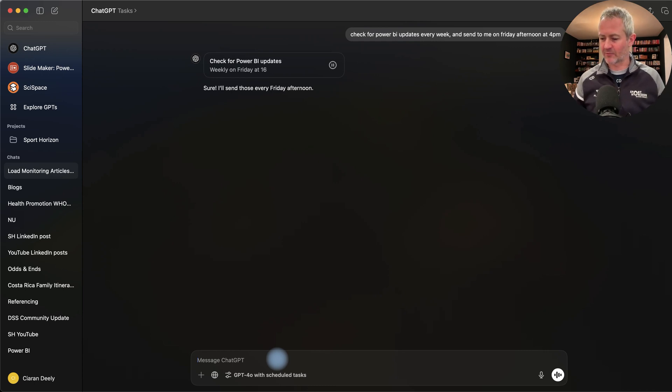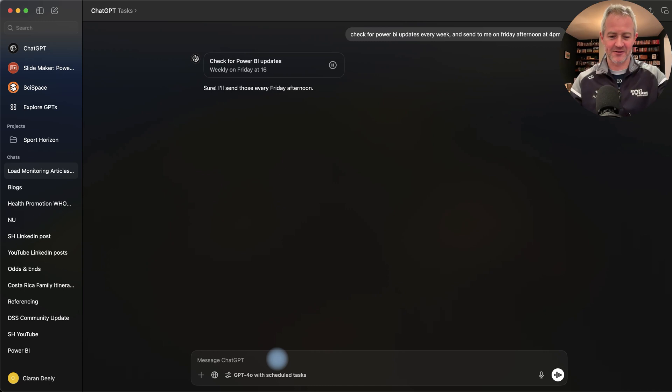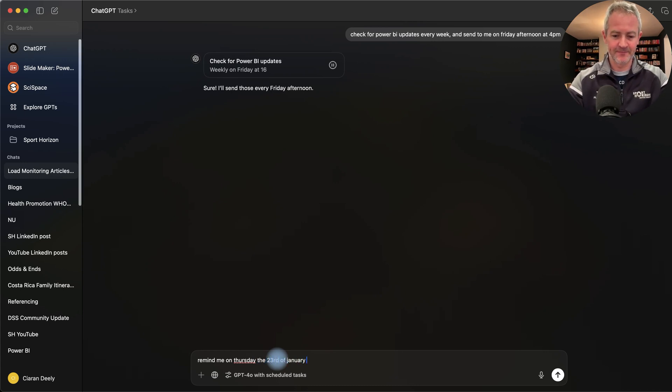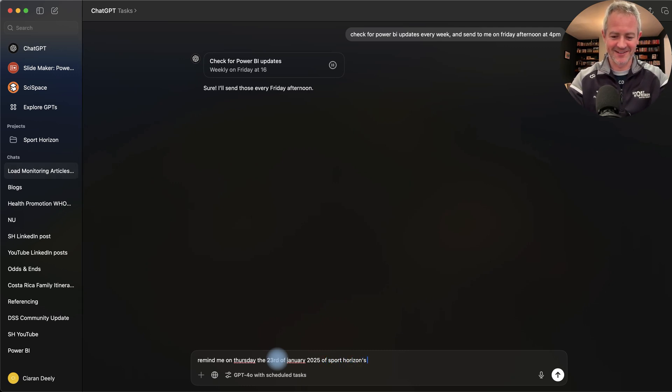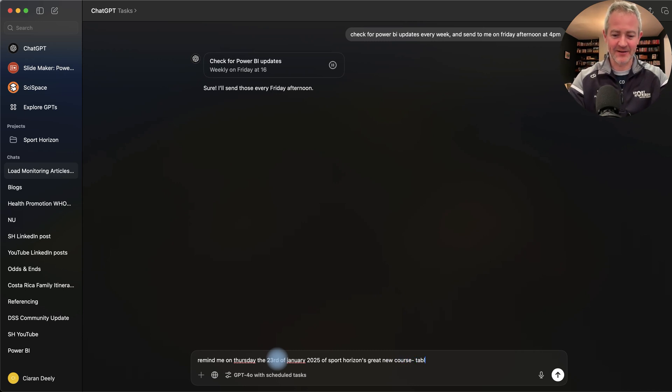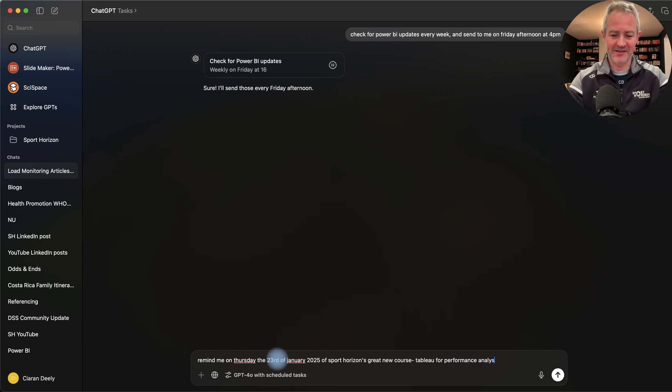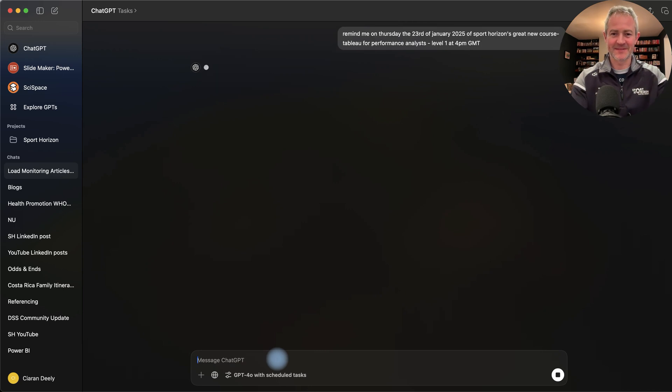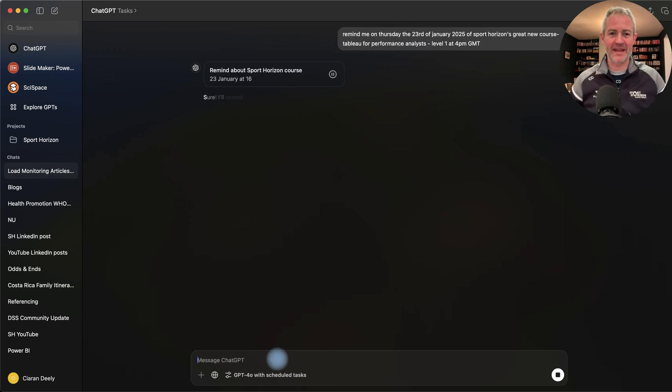What about remind me on Thursday the 23rd of January 2025 of Sport Horizon's great new course, Tableau for Performance Analysts Level 1 at 4pm GMT. So I've set a reminder for myself to make sure I go over to Sport Horizon website.